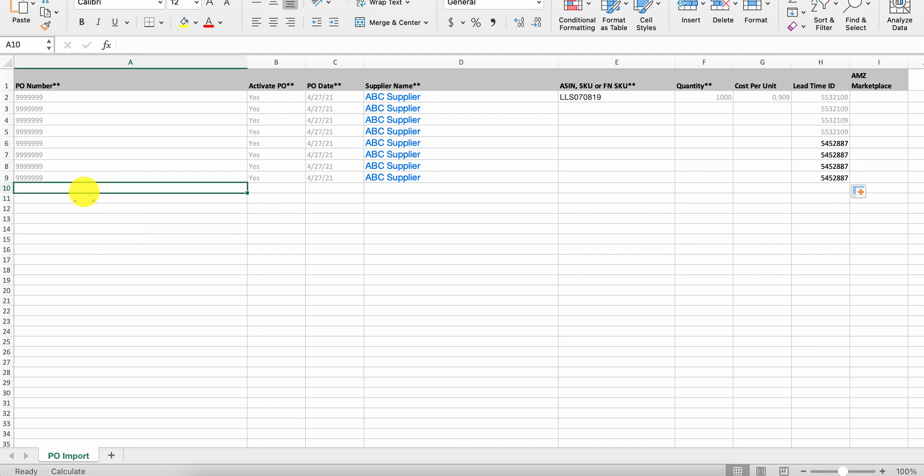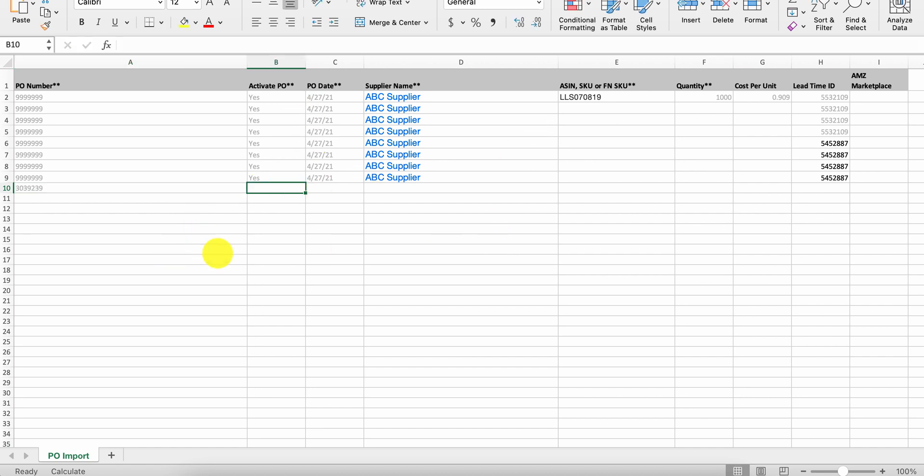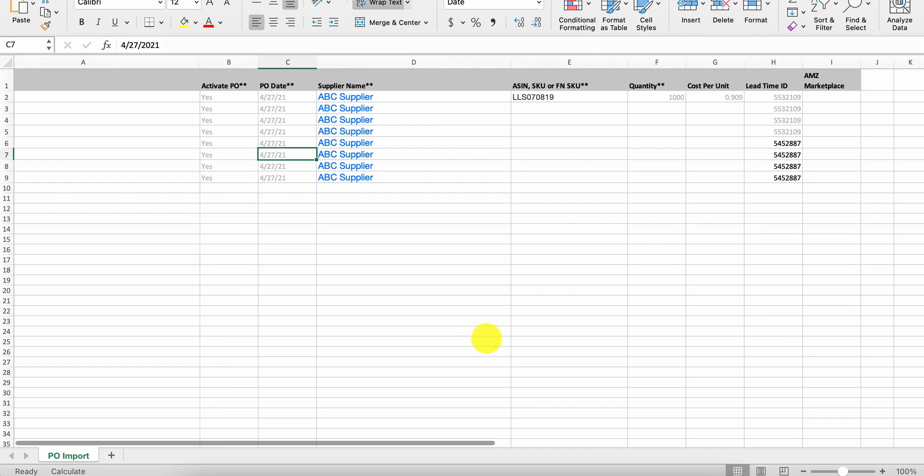And then if you have a new PO, update a new PO number, because now that's going to signify you have a new purchase order and you go through the same process. And you can do this for as many purchase orders as you need, if it's future dated, etc.